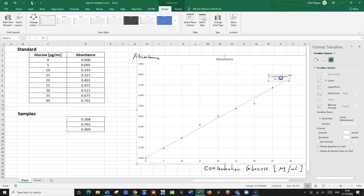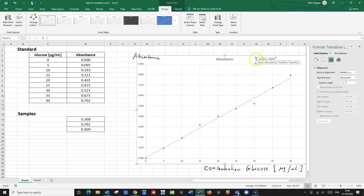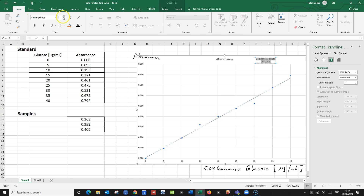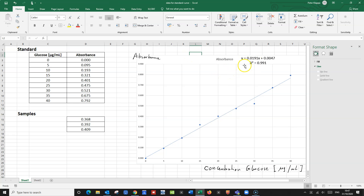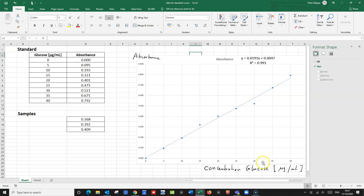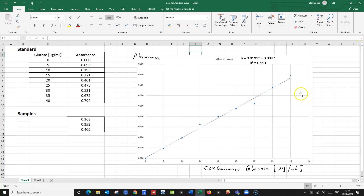We display those values and make them a little bit larger so that we can easily read them. So we've got the equation and the R-squared value. The R-squared value tells us the correlation between the x-values — our glucose concentration — and the absorbance. We've got a 99% correlation, which is pretty good. It shows that our standard curve is not too bad and demonstrates a very strong correlation.